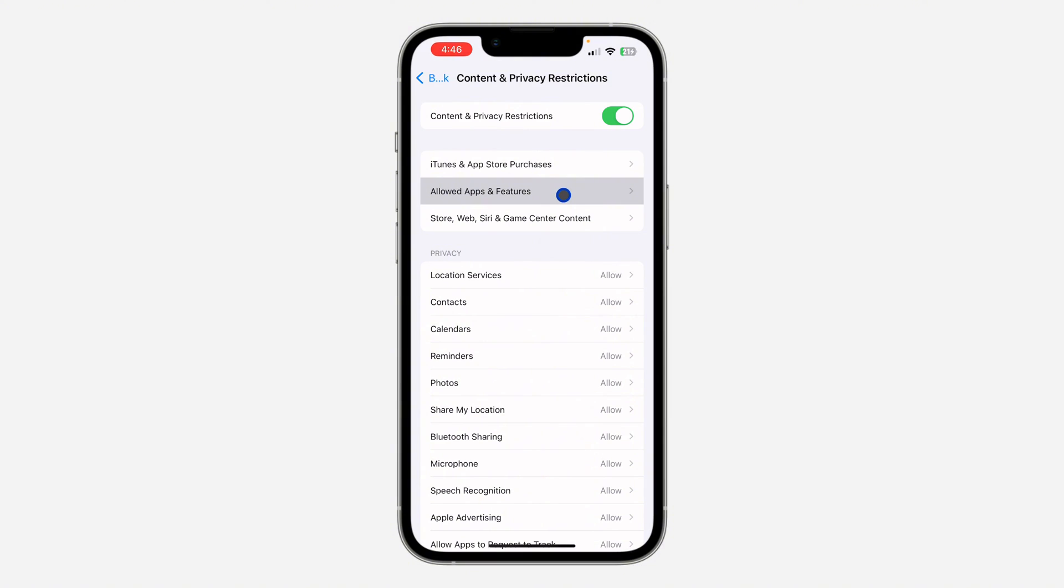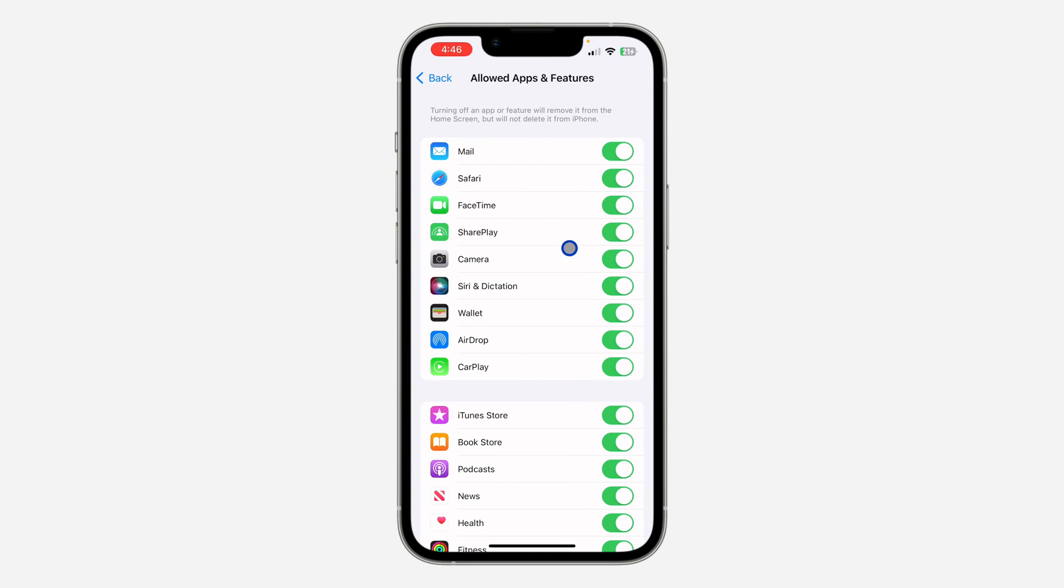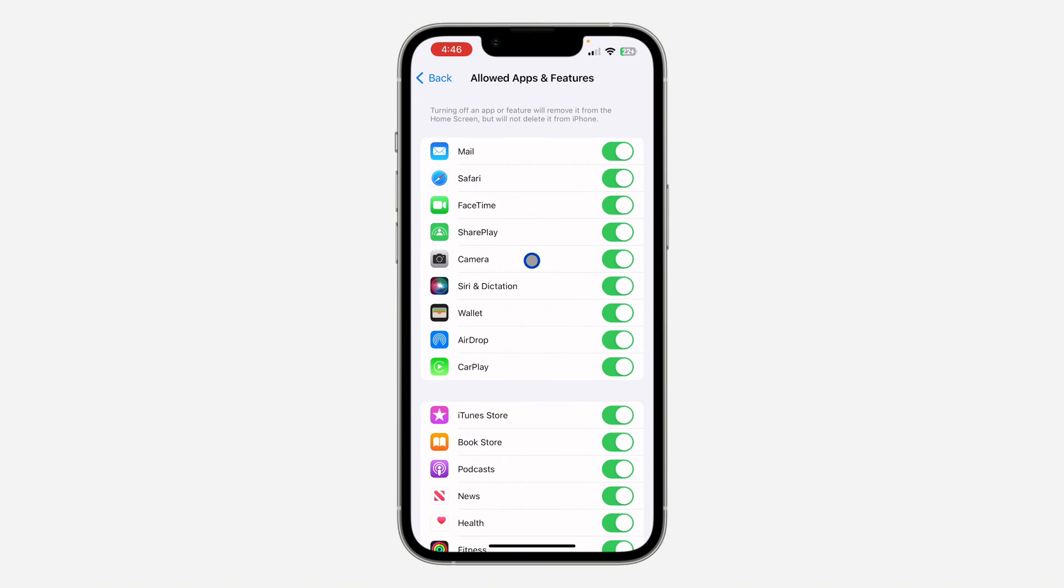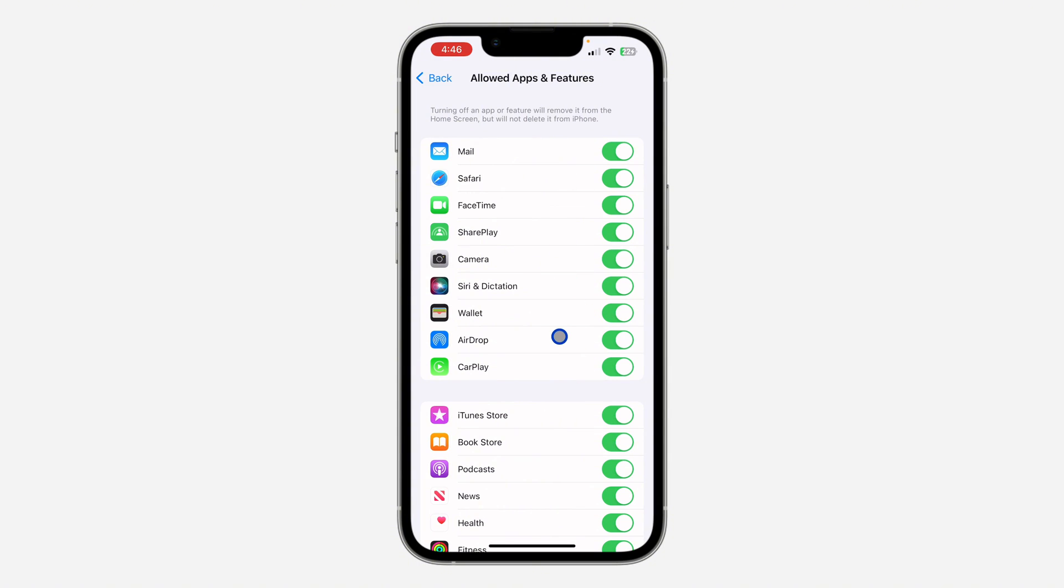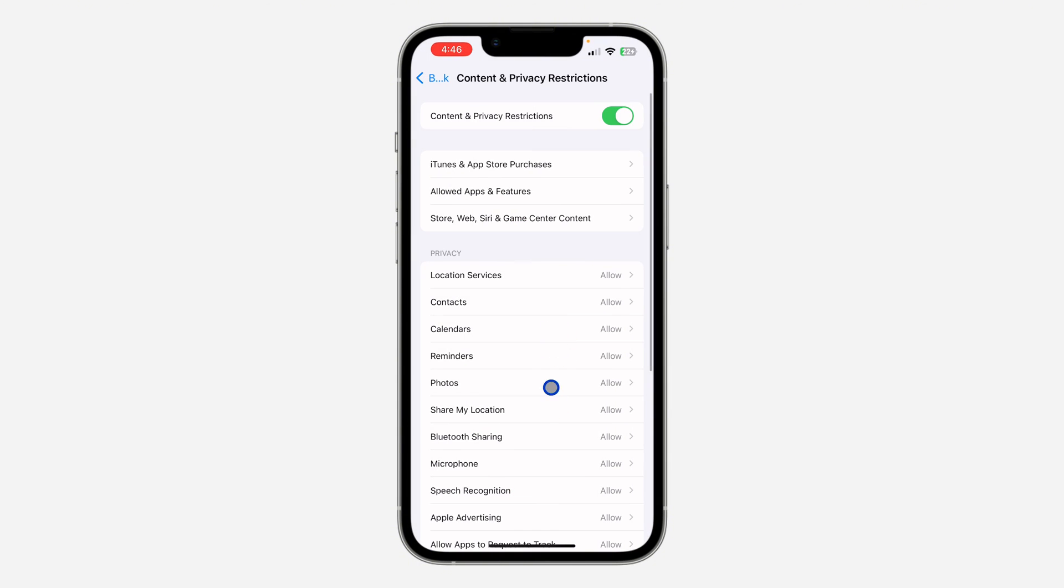Once you're there, click on Allowed Apps and Features. Make sure FaceTime is enabled. If it is disabled like this, just turn it on. Another thing is check if your Camera is enabled also. If it is disabled, just enable it like this. Once you check these two, go back again.